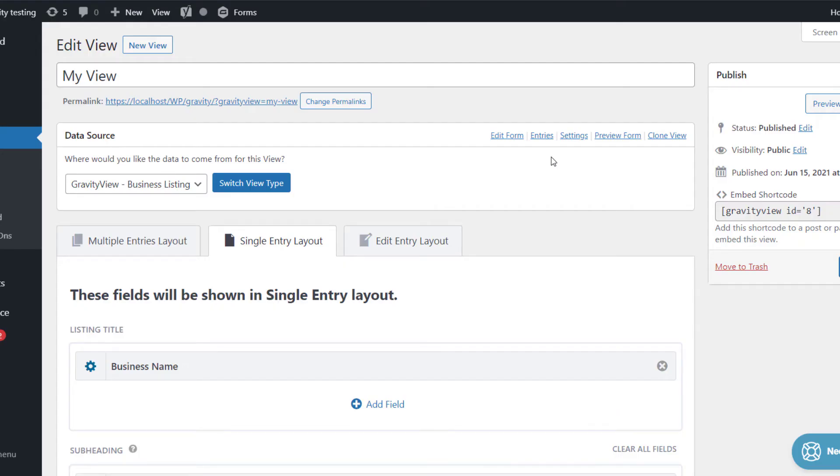Okay, so in this video, I'm going to show you how to embed a single entry in a page or post on your website.